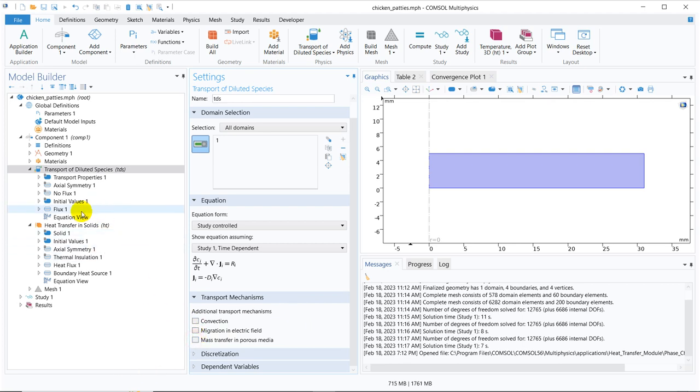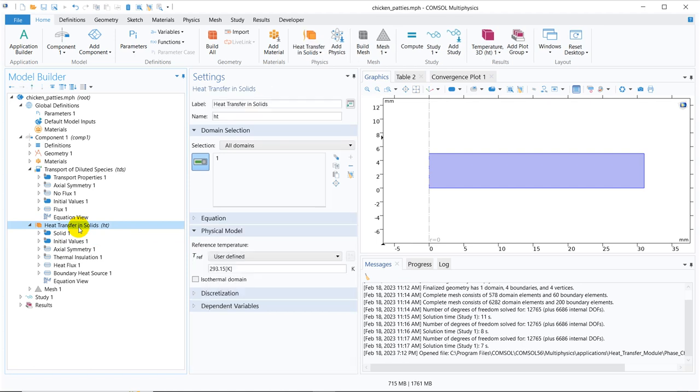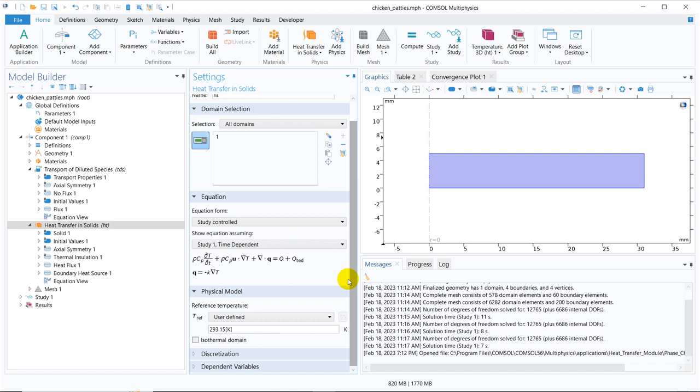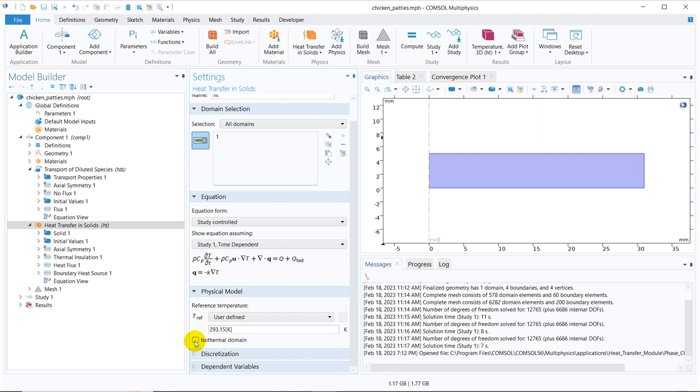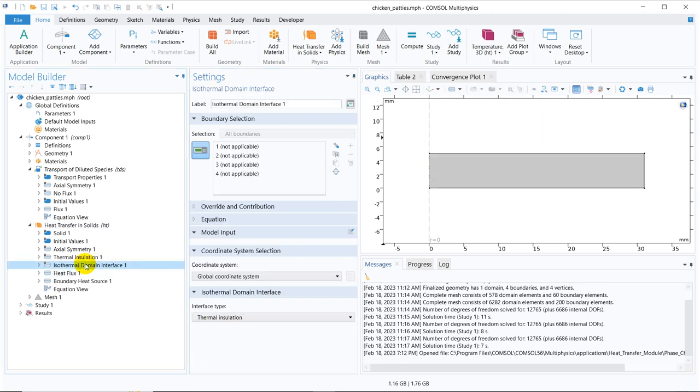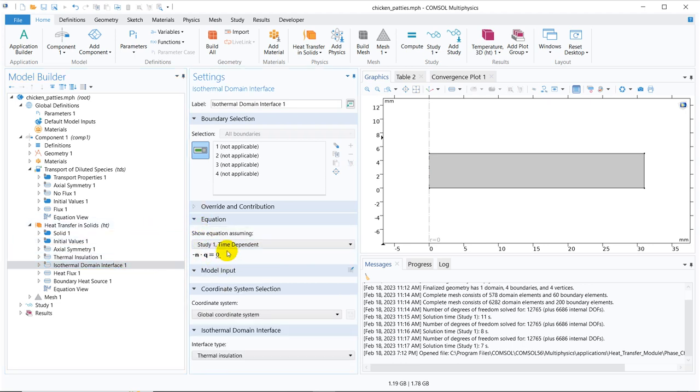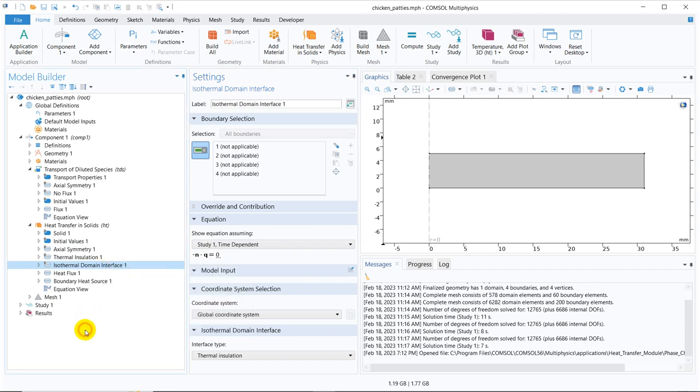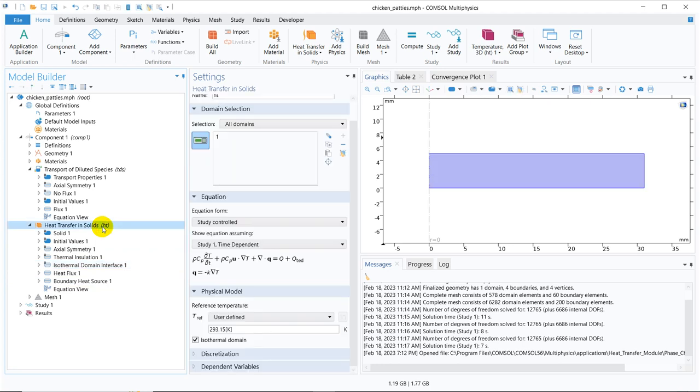Similarly, if you go to the heat transfer option, you can see you have a particular equation. In this case, you don't have the flexibility. Yeah, they have one option that isothermal domain. If you just click the isothermal domain, you can see another option. That is the isothermal domain interface is getting opened. And if you go here, you can see what is that isothermal domain. So based on the physics you are taking, they will either have flexibility or they do not have flexibility.